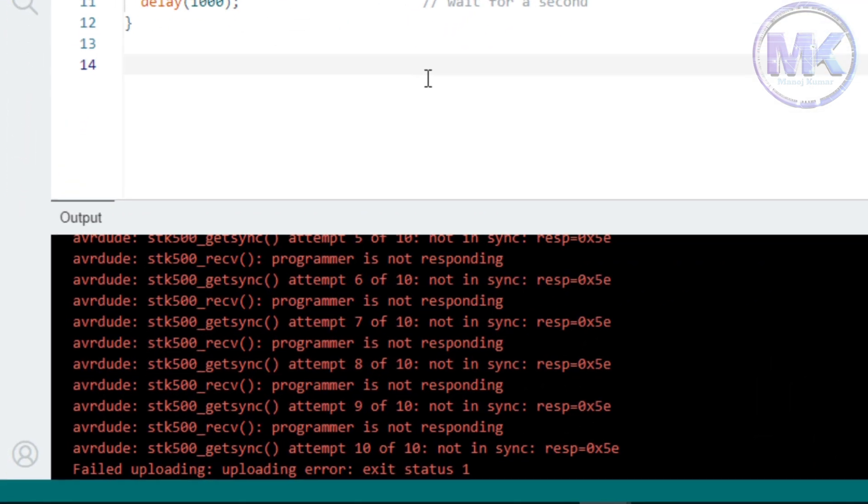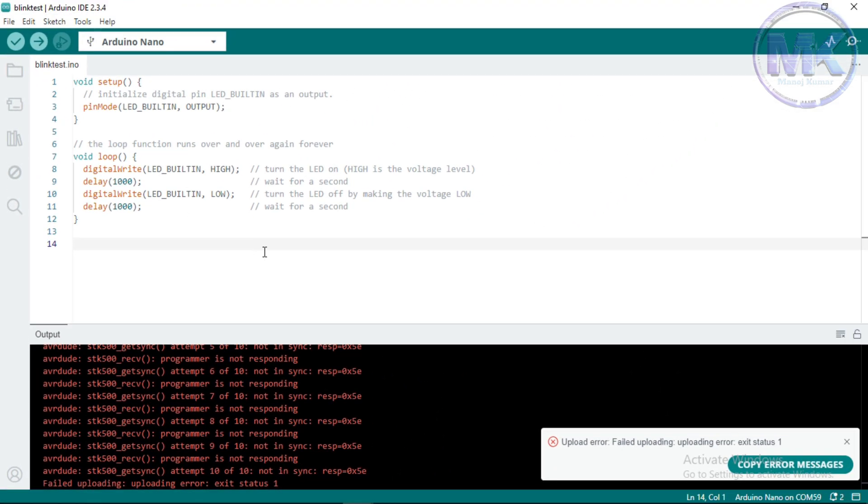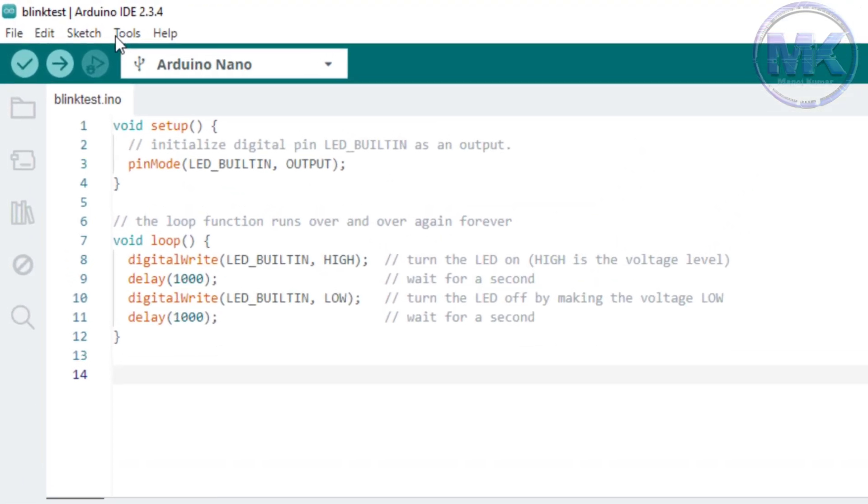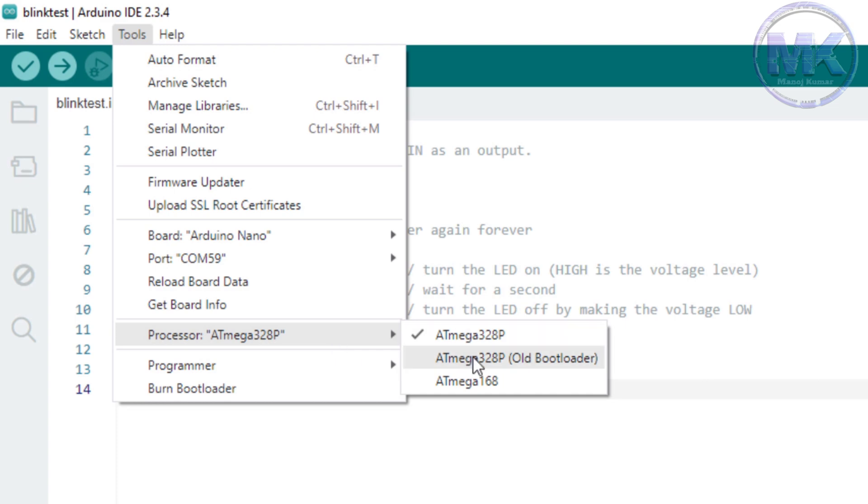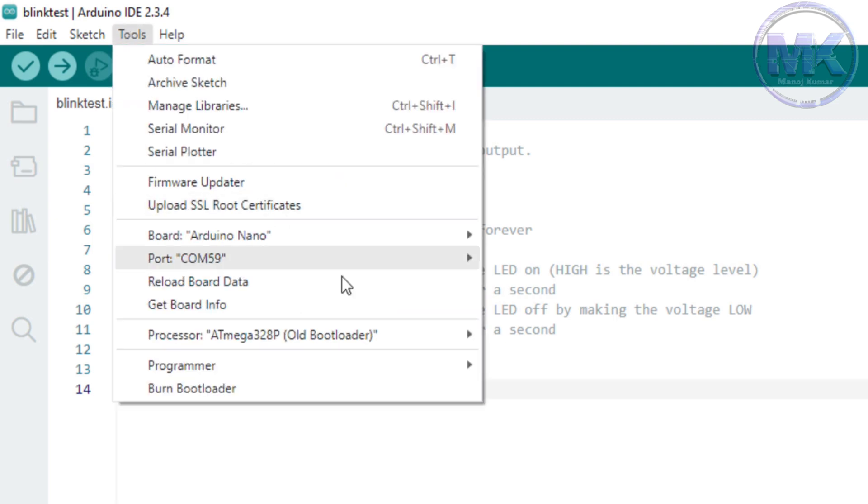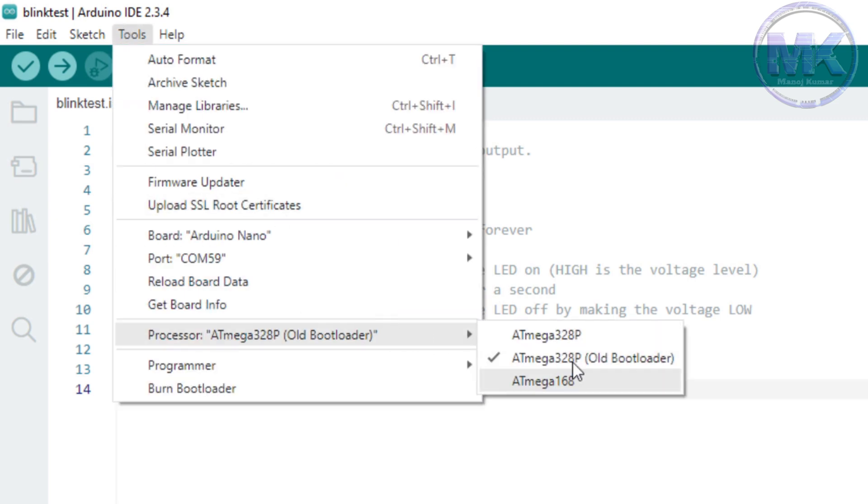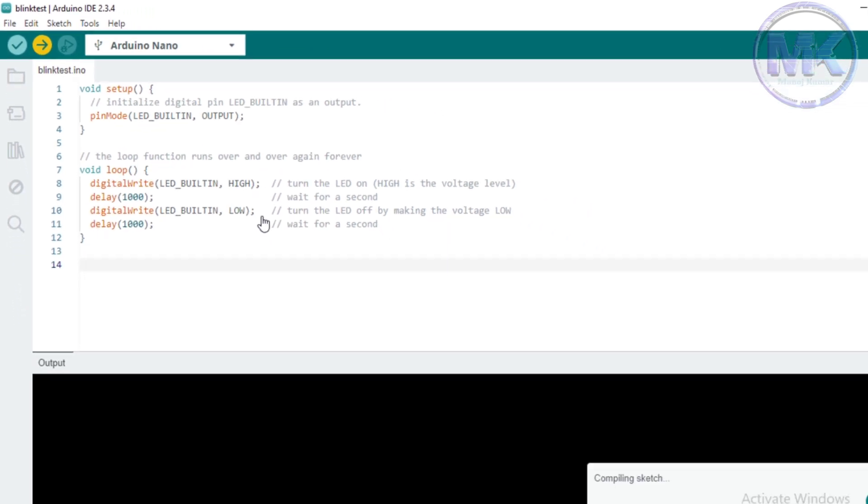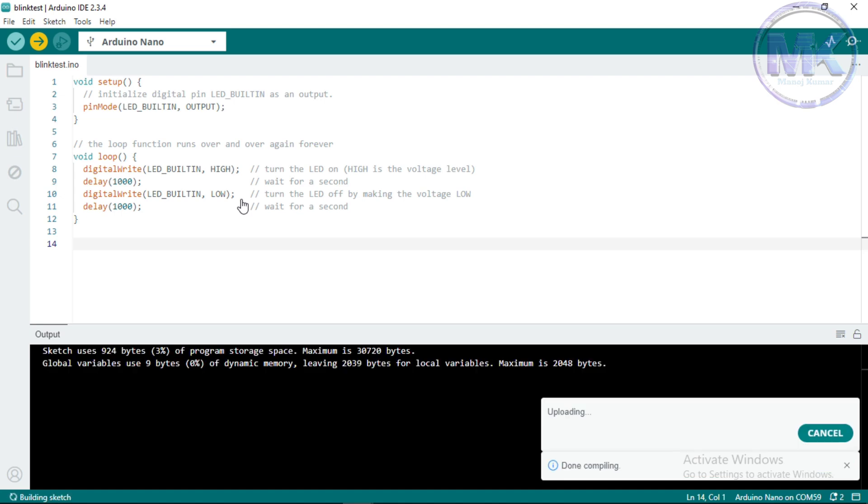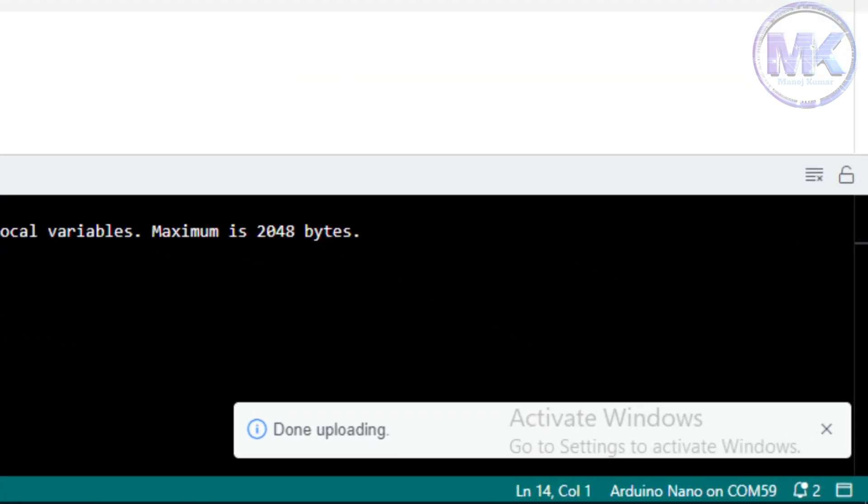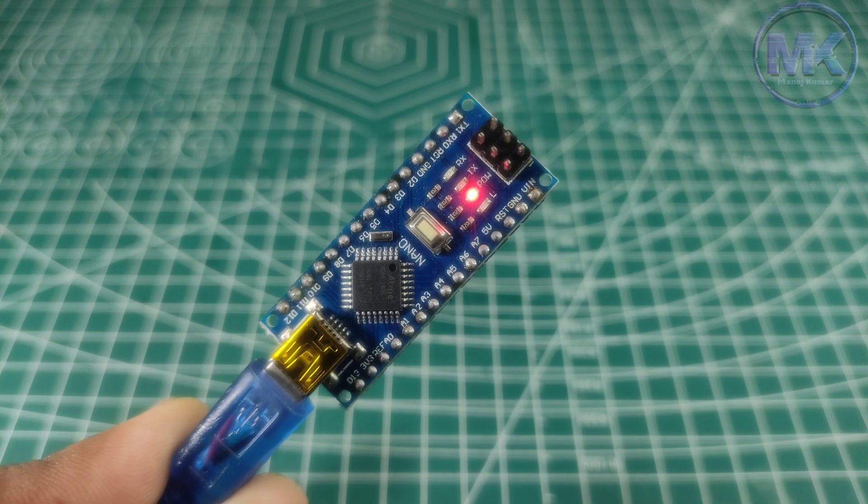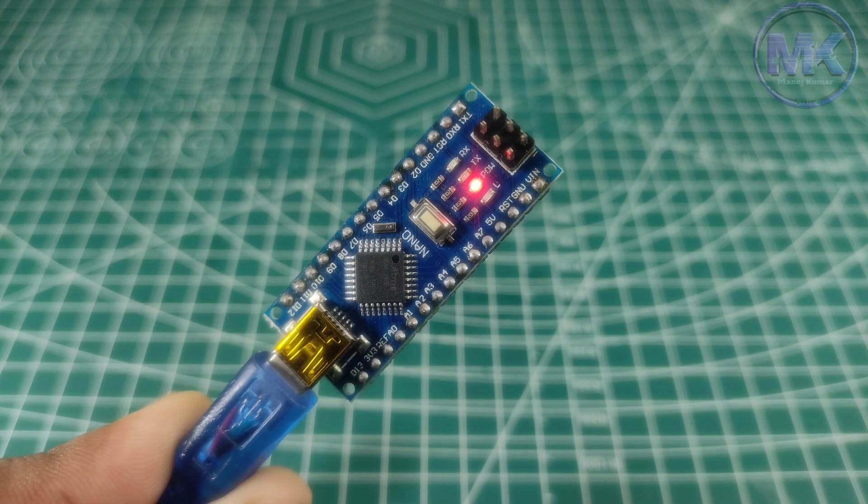As you can see we got an error. So this error is due to incorrect processor is selected for Arduino Nano. We have to select Atmega328P old bootloader. Now click on upload. We can see the code has been successfully uploaded. The onboard LED of Arduino Nano is blinking.